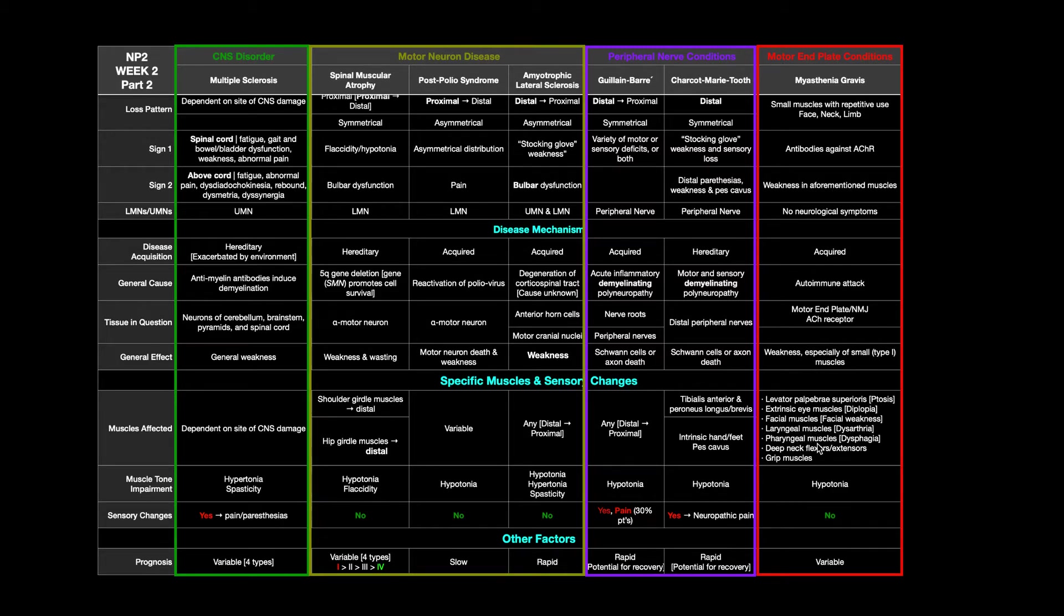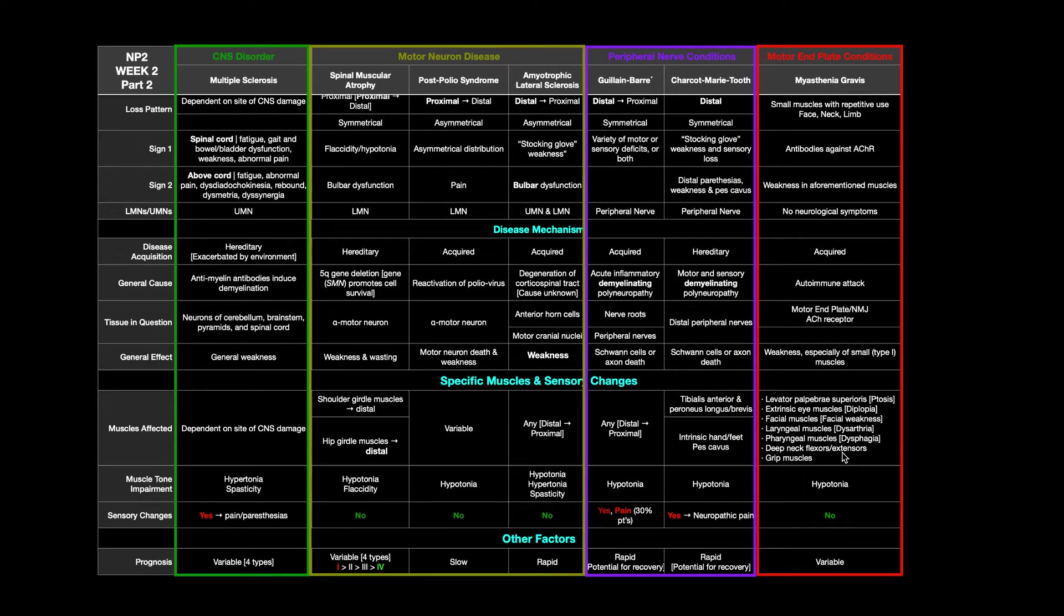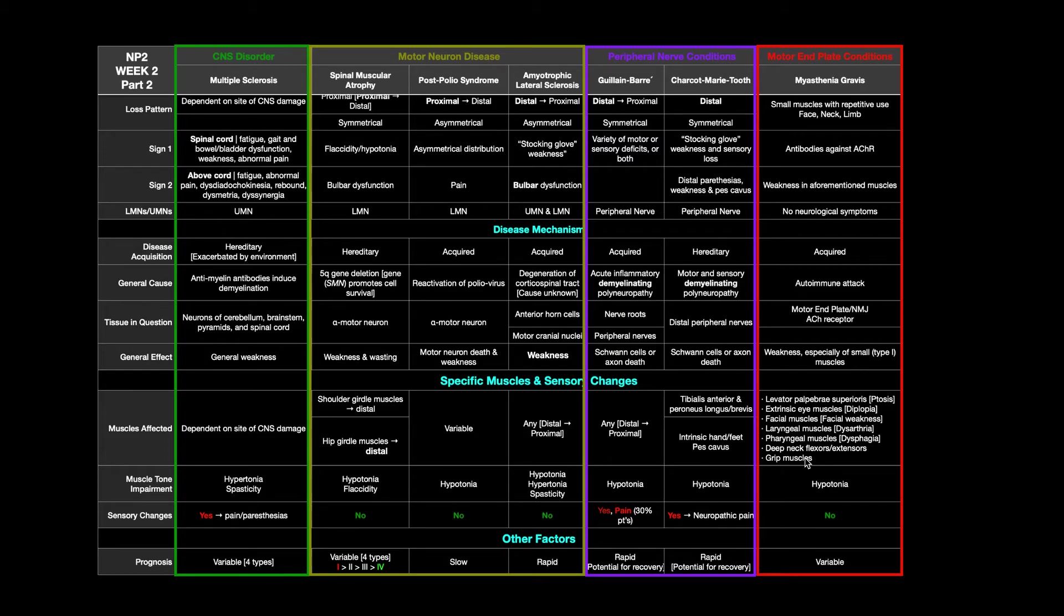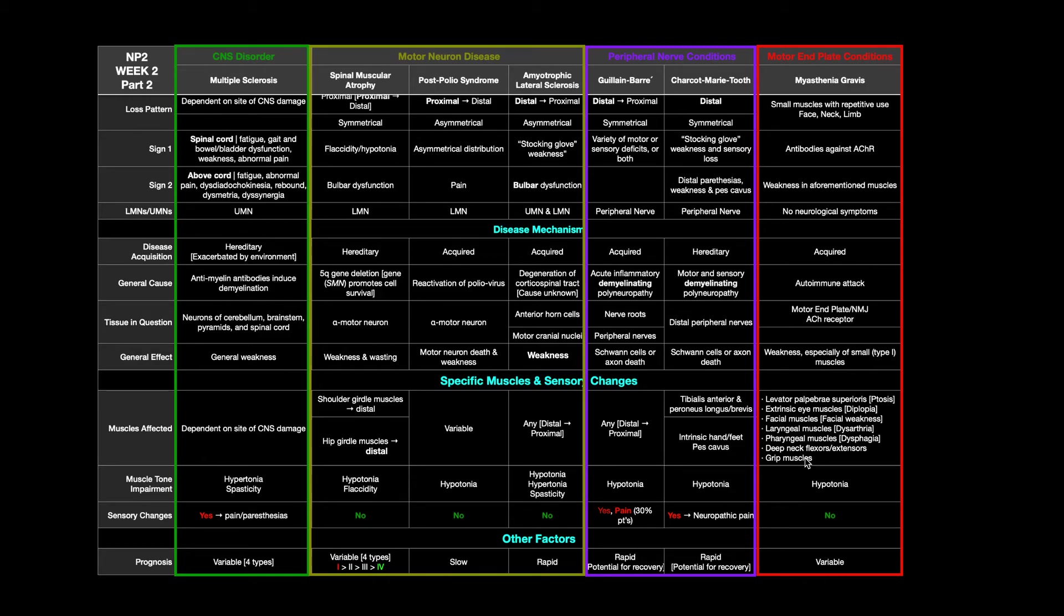Pharyngeal muscles, again, those are involved in swallowing. If those are affected, you might not be able to swallow as well. That's dysphagia. Also, some of the deep neck flexors and extensors that are responsible for cervical posture, those can be affected. And even muscles in the hand, which are responsible for grip, and intrinsic muscles of the feet as well. I don't have those listed here. But again, any one of those small muscles that tends to be with repetitive use, those you're going to see the most affected. And one of the things that's going to happen is, since the person's not going to be able to generate as much force because they have their acetylcholine receptors attacked, they're going to fatigue much more quickly than an average person.